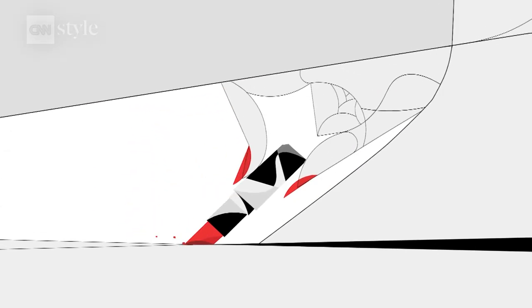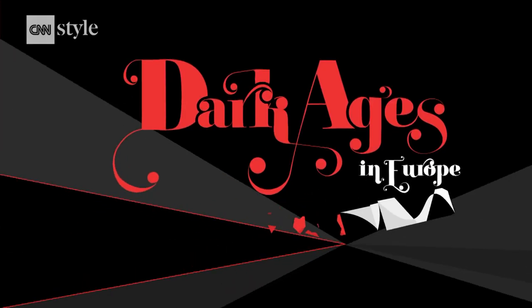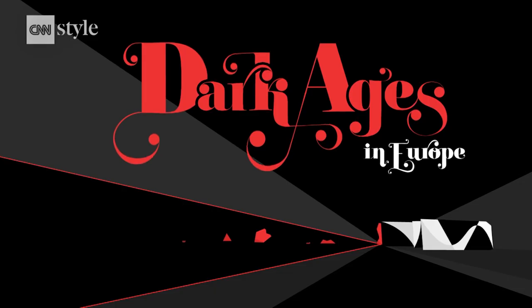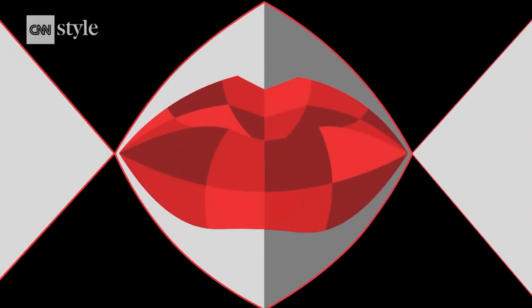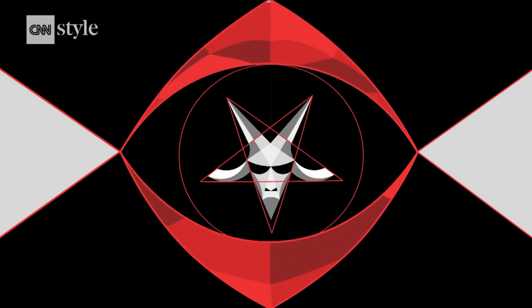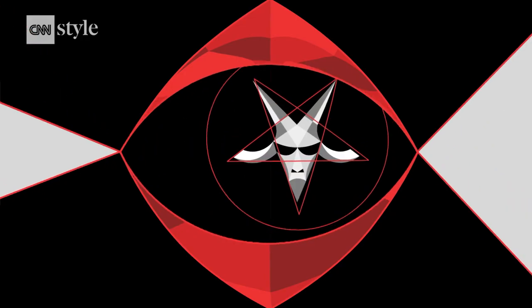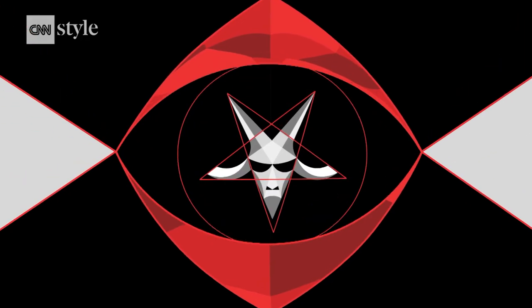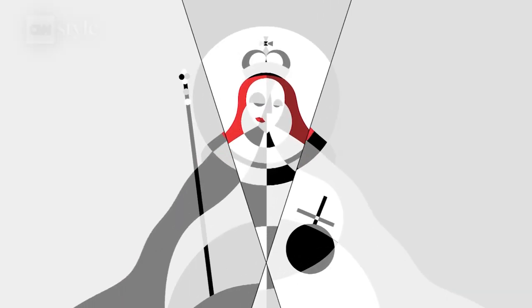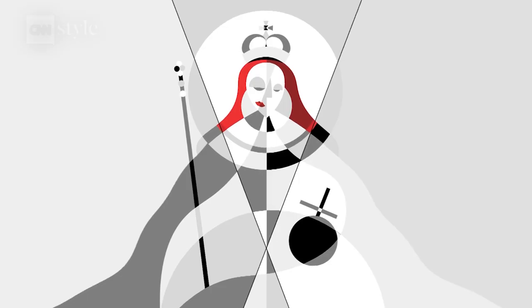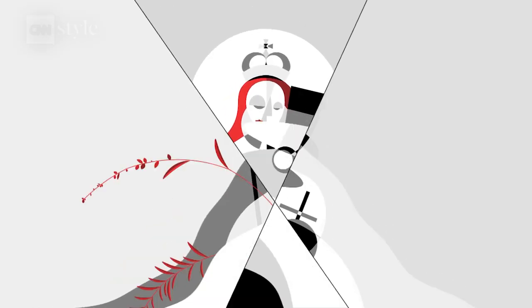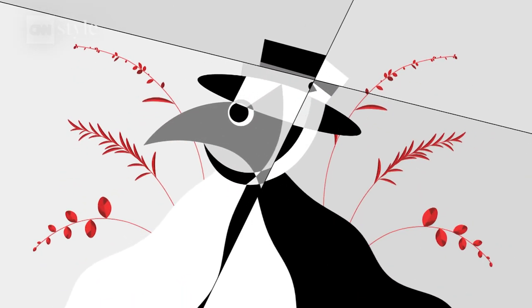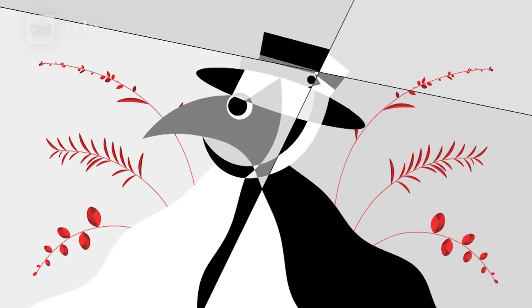Fast forward a few hundred years, and red lips still had a bad reputation in Europe. In England, lipstick was seen to mark its wearer as an incarnation of the devil. But Britain's Queen Elizabeth I loved the color, and red lips were popularized during her reign. She believed it had healing and protective properties.